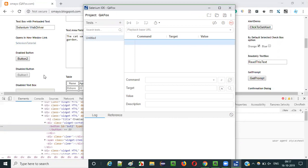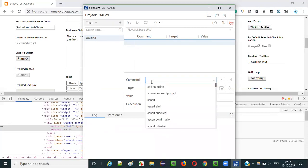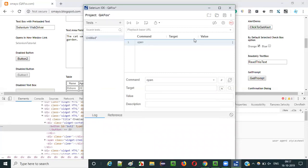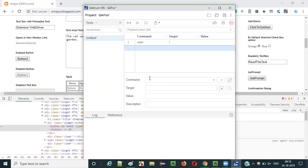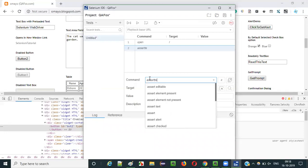Before performing any operations, the first thing we have to do as part of this automation is to open the application. For that we have a command known as the open command in Selenium IDE, which opens the application URL. Give the forward slash, which stands for the playback base URL of the application. So it will open the base application URL. Then afterwards, we can check whether the expected text is displayed on this button or not.